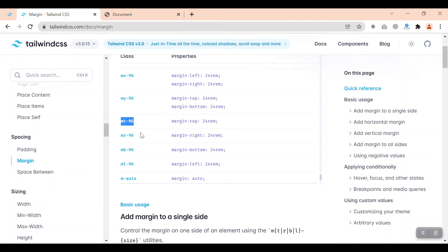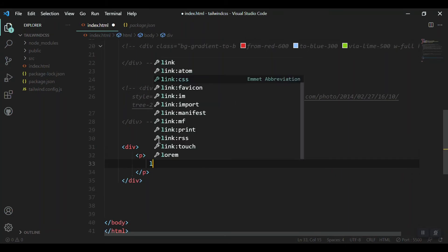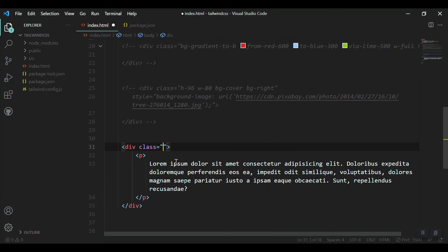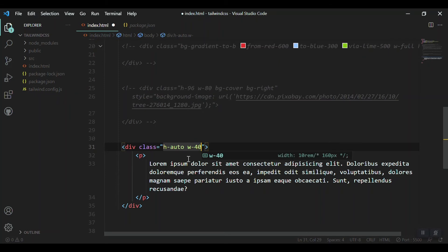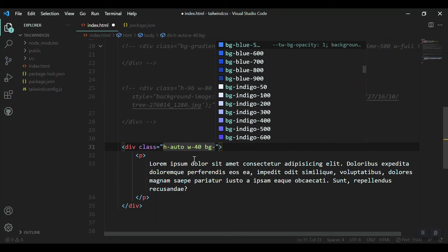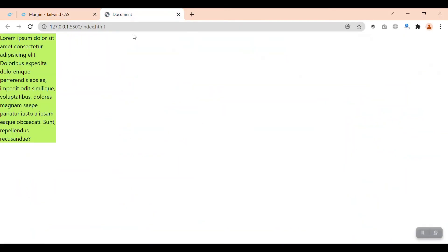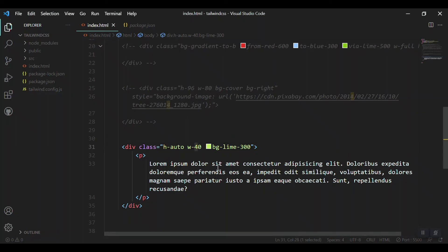Let's start creating a div and give it some styles using what we've learned — using padding and margin. Creating a div with some content inside, a paragraph, and giving it a class of height auto, which means it will fit the content. A width of 40 — let's save and also give it a background color of bg-lime-300. Let's save and check it out on the browser.